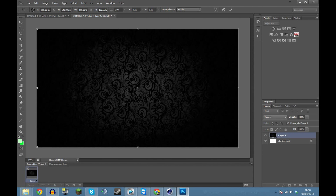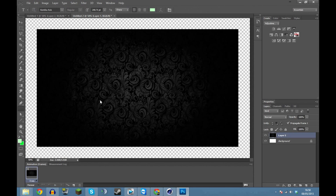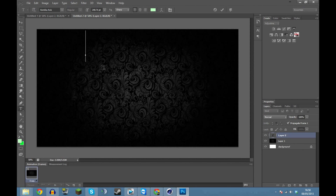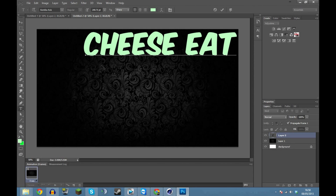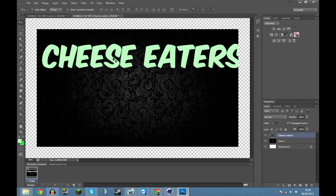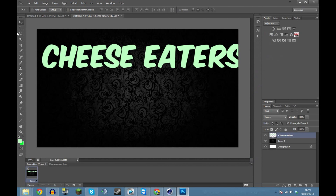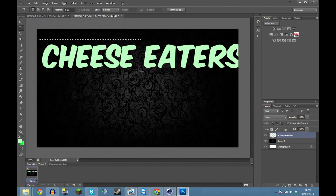Now we've got the background image. We want to start thinking about what we're going to add. First I'm going to add some text - I've got this text I'm using, we'll call this 'Cheese Eaters'. I got this text from dafont.com where you can get all sorts of fonts. You download it, click install, reopen Photoshop, and it will be there. Let's rasterize this, which basically turns it into an image instead of text.